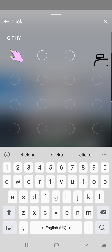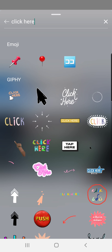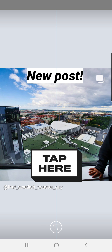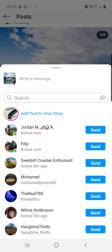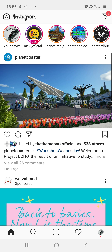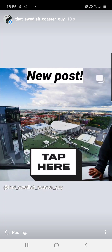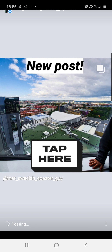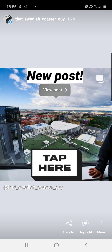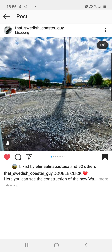So for example, search for the image and post it on your story. Then when people go inside your story and see this, when they click on it they're going right inside your picture — and hopefully they'll double click and give you a like.